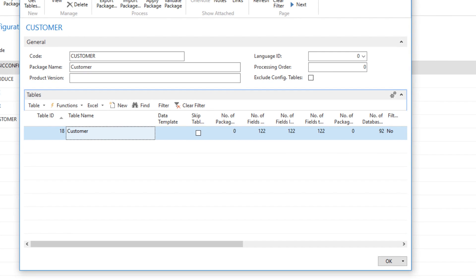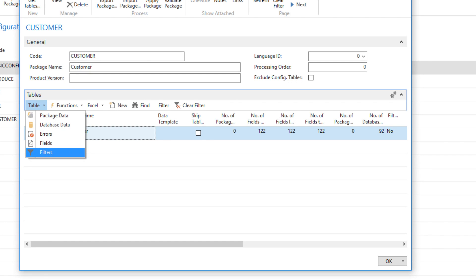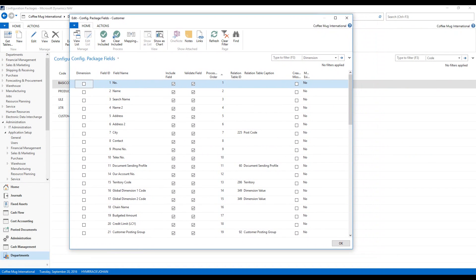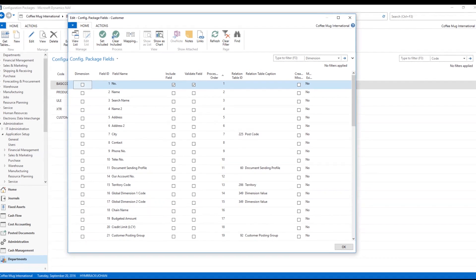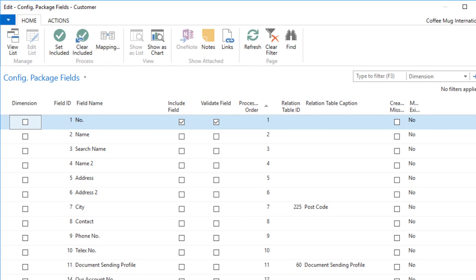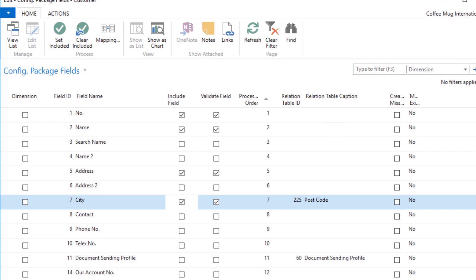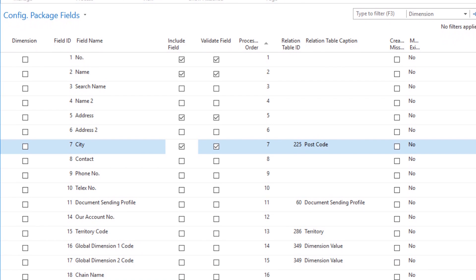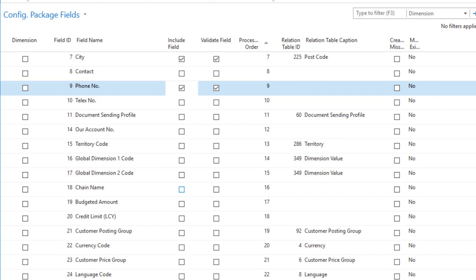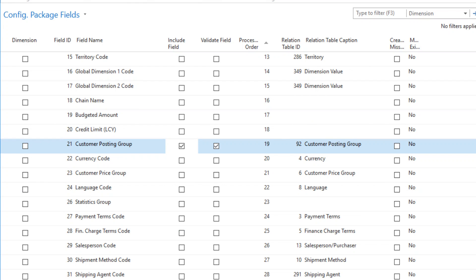So I'm going to go right into fields right here. And this shows me all the fields that are inside this table. And it's including all of them. Now I don't want to export all the fields in this table. I'm only concerned with the most important ones. So I'm going to clear all included. You cannot clear the number field because that's a primary key. So I'm going to check off the name. Address. City. Phone number. Customer posting group. If you worked with NAV you know that that's an important one.